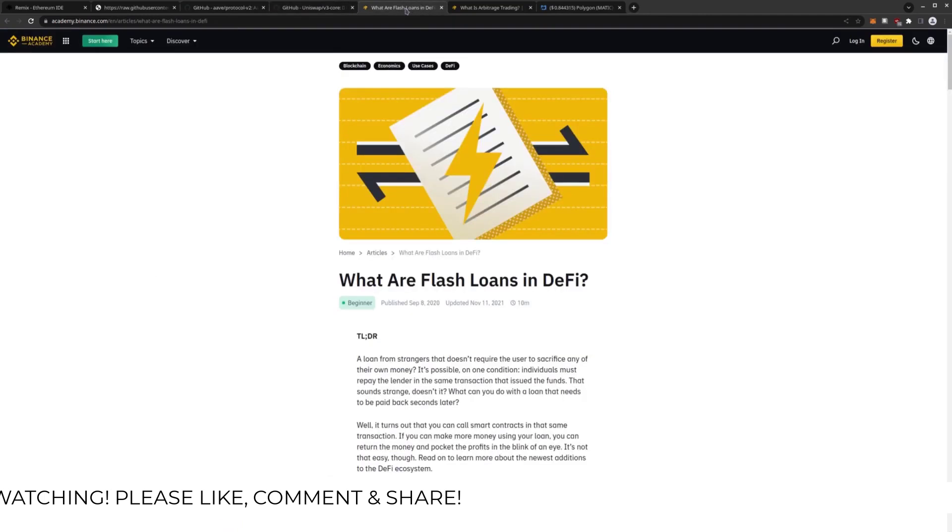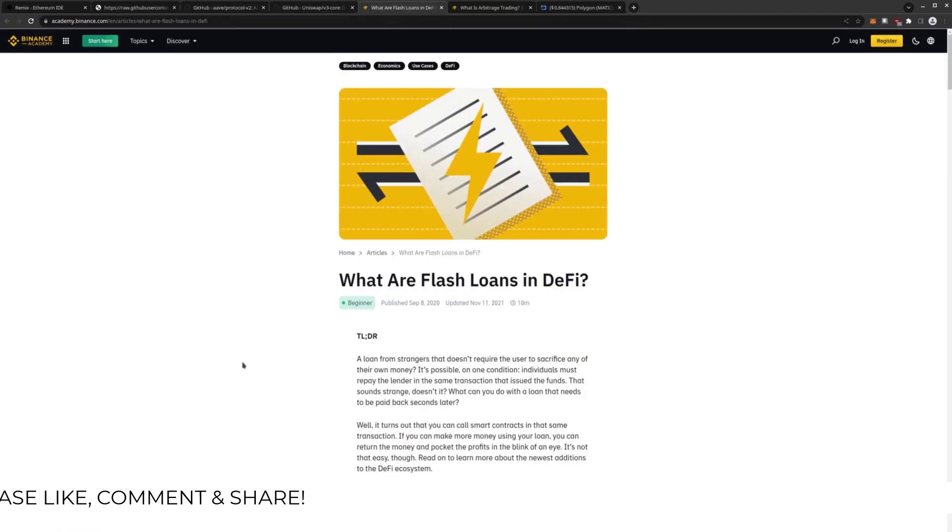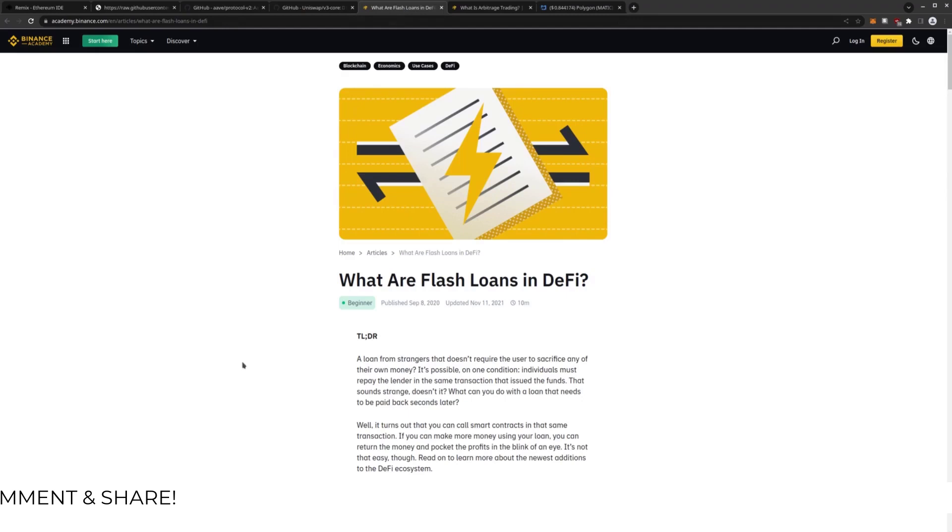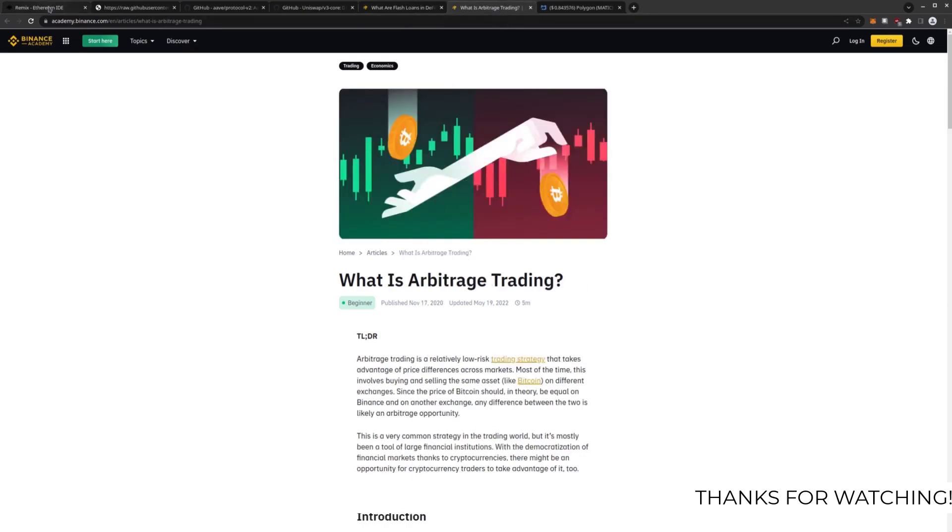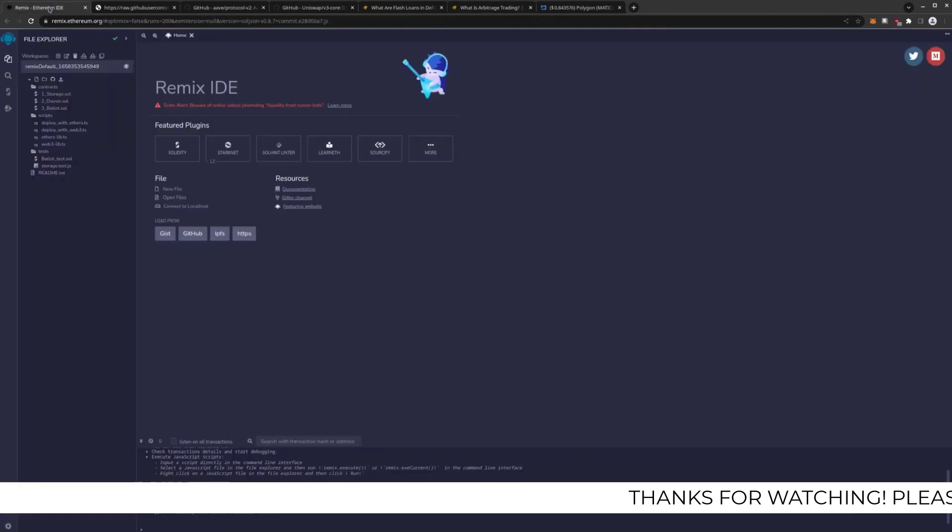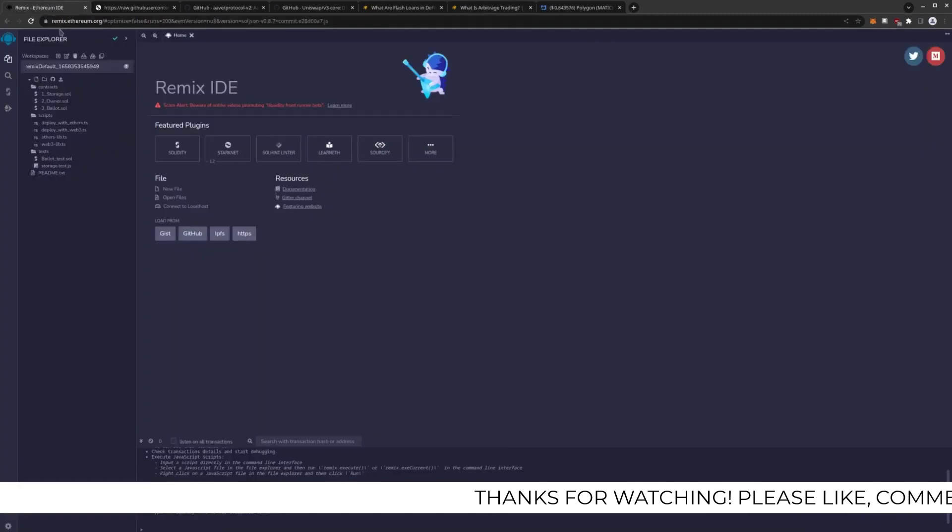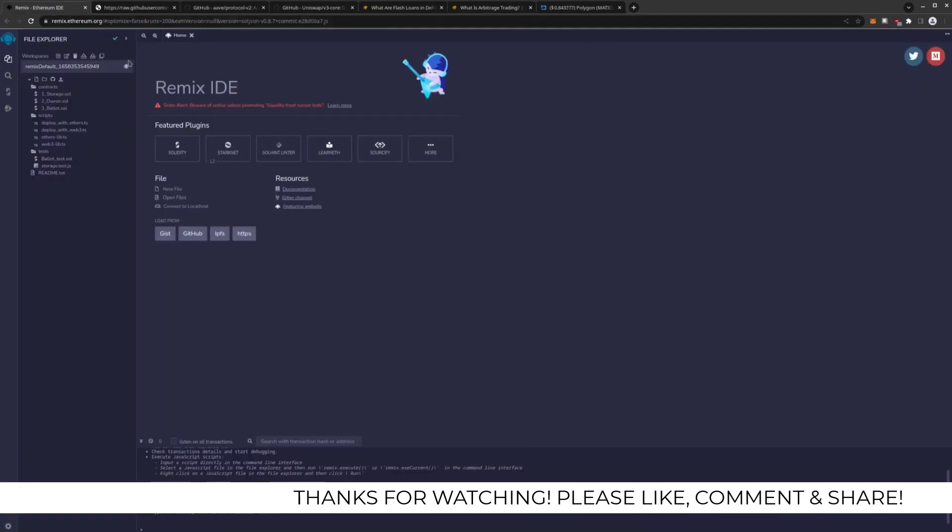And we're going to be using flash loans, some educational information if anyone is new to this type of stuff. And here's some information on what arbitrage trading is. And all links for this will be in the video description as well.